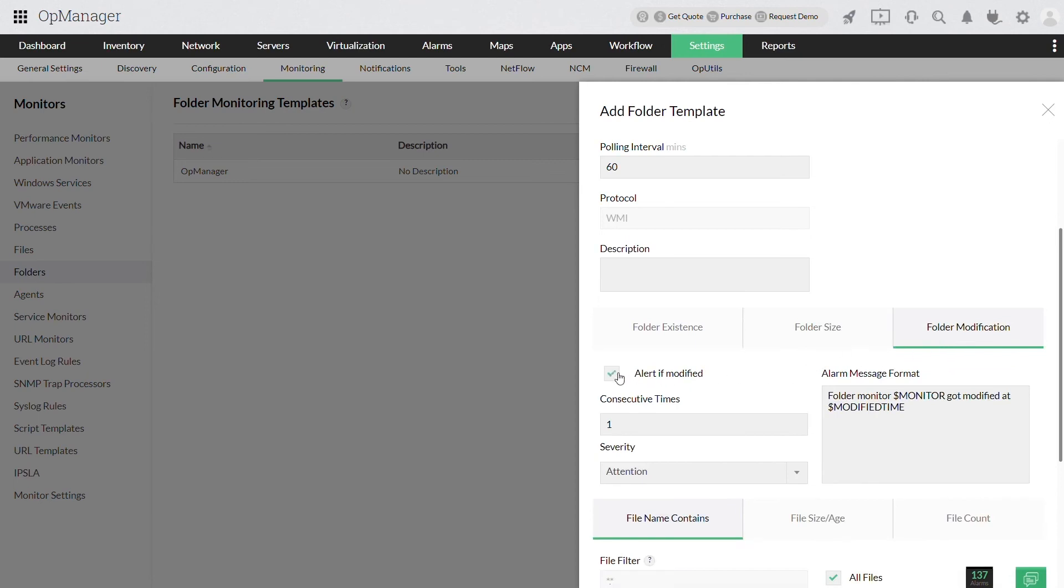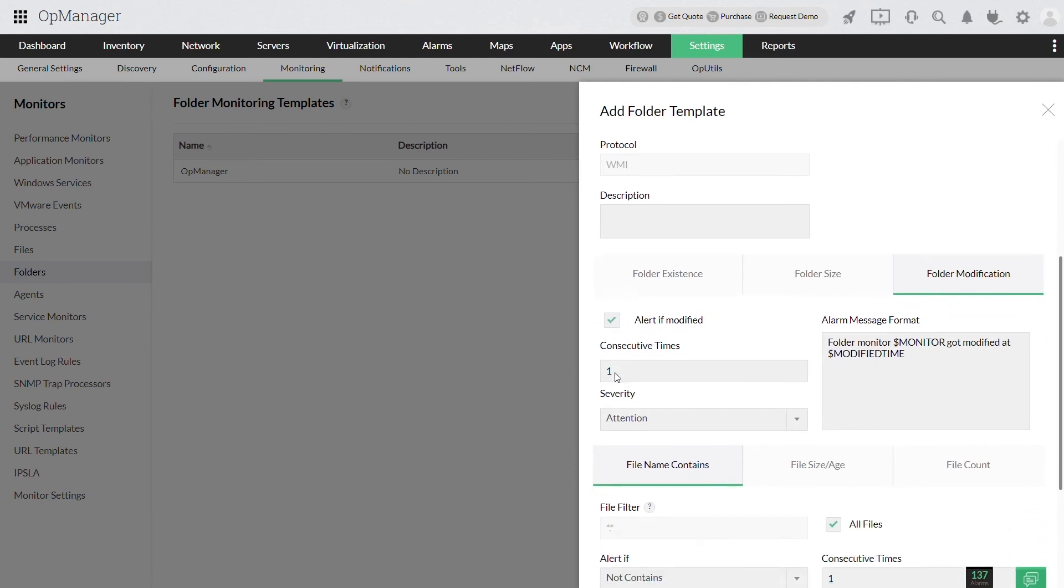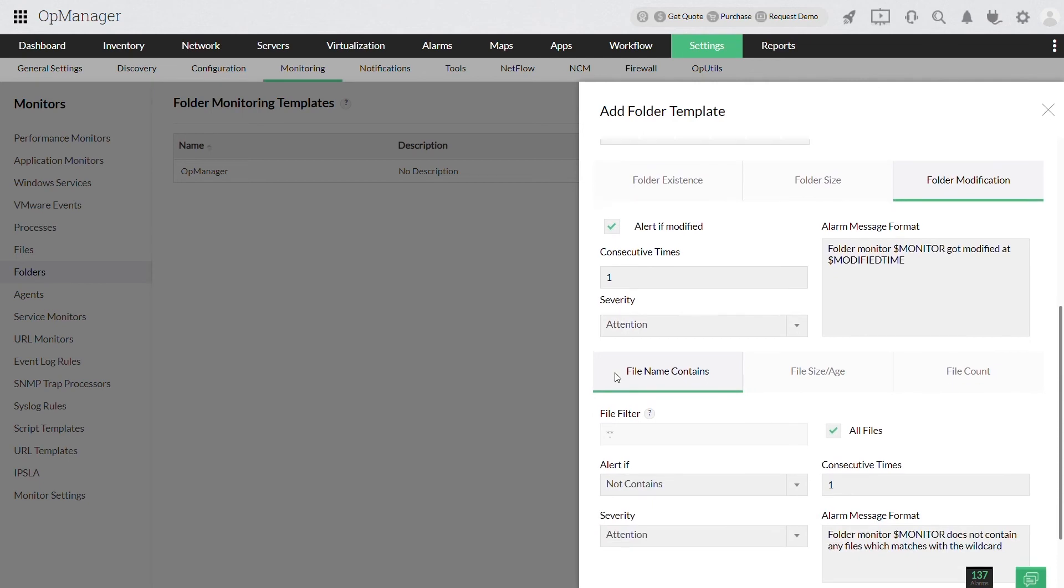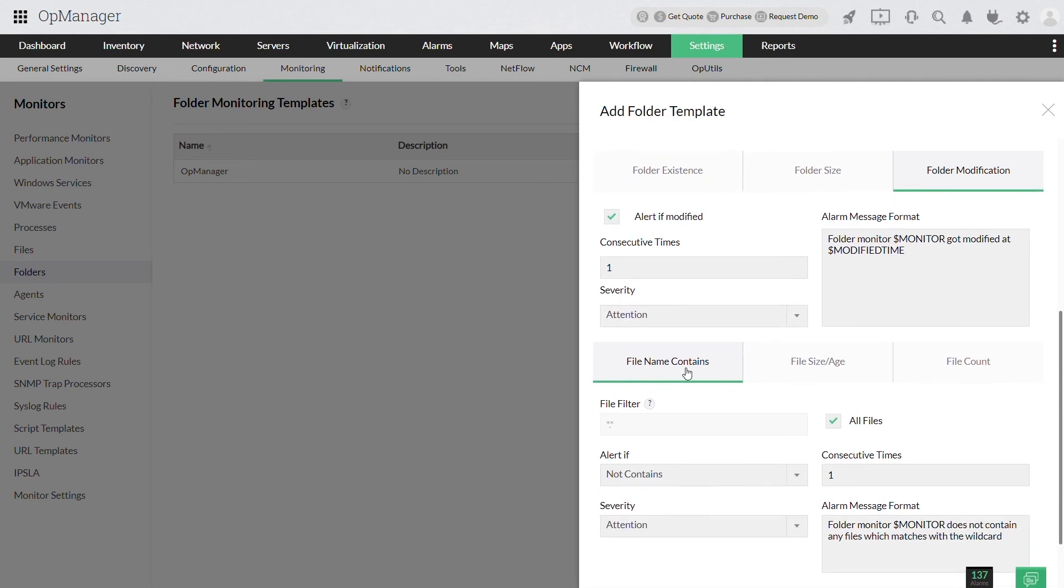You can also monitor specific types of files in a folder by deselecting all files and entering the file name or extensions of the file you want to monitor like .txt, .cert, etc.